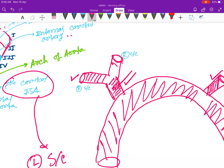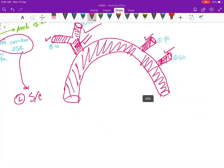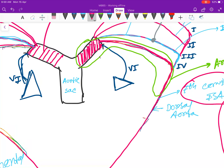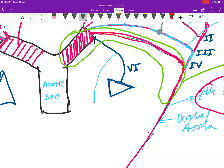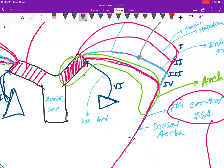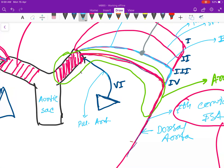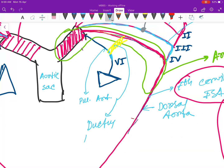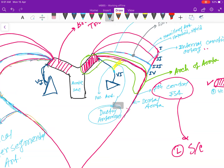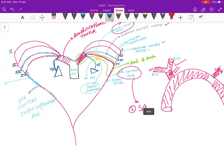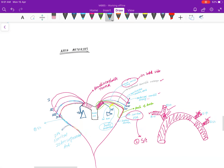The sixth arch will form the pulmonary artery. The distal part will form a ligament called the ductus arteriosus — this is only on the left side, not the right side. So this was the video about the arch arteries. Thank you for watching.